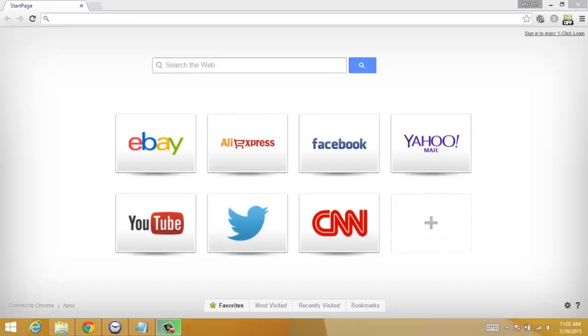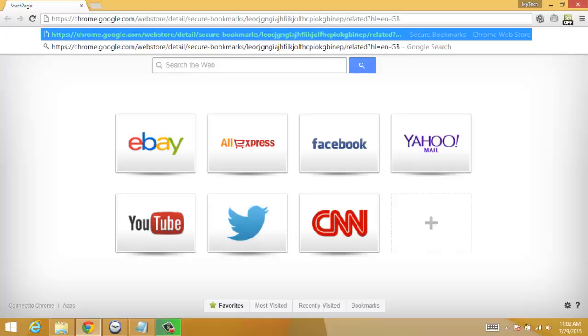Go to your URL and paste the link. You can get this link in the description below. After that, hit enter.